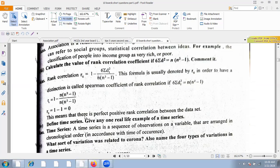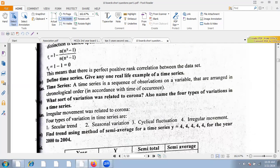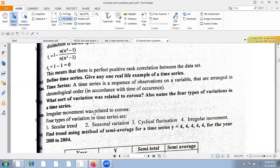Define time series and give a real life example. A time series is a sequence of observations on a variable arranged in chronological order. Regarding the type of variation related to COVID-19 or floods, that is irregular variation. The four types of variation in time series are: secular, seasonal, cyclical, and irregular movement.